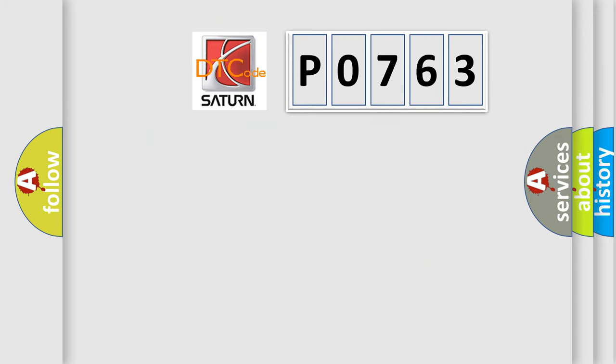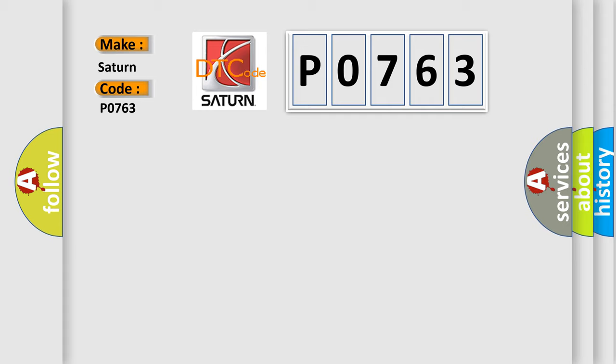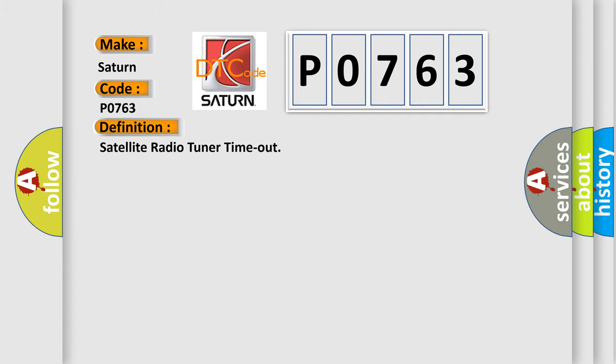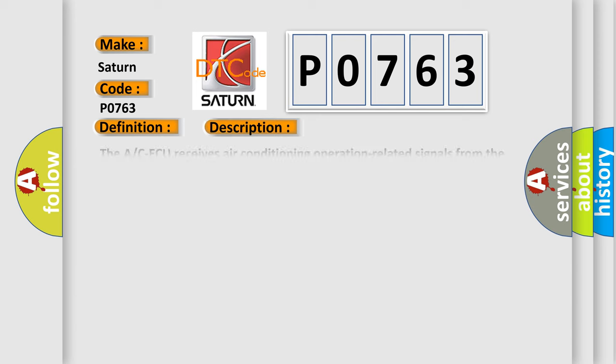So, what does the diagnostic trouble code P0763 interpret specifically for Saturn car manufacturers? The basic definition is satellite radio tuner timeout. And now this is a short description of this DTC code.